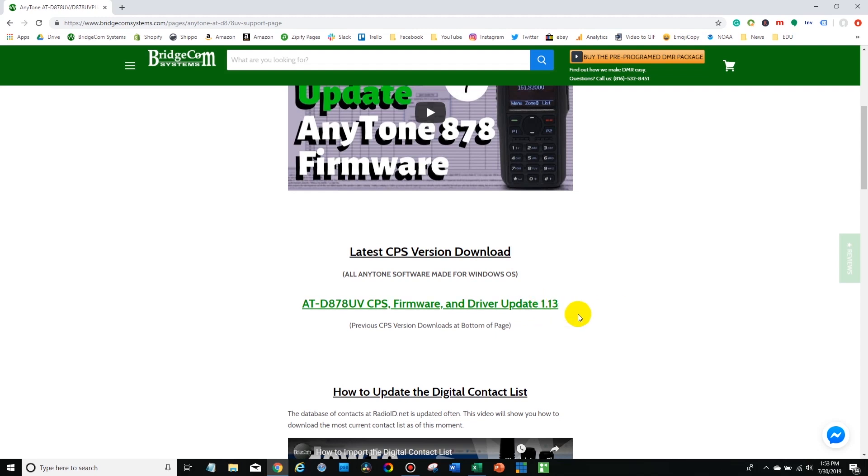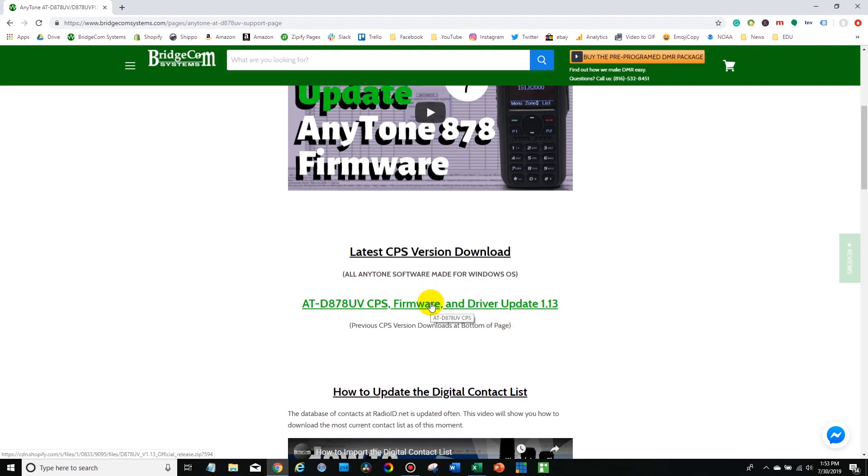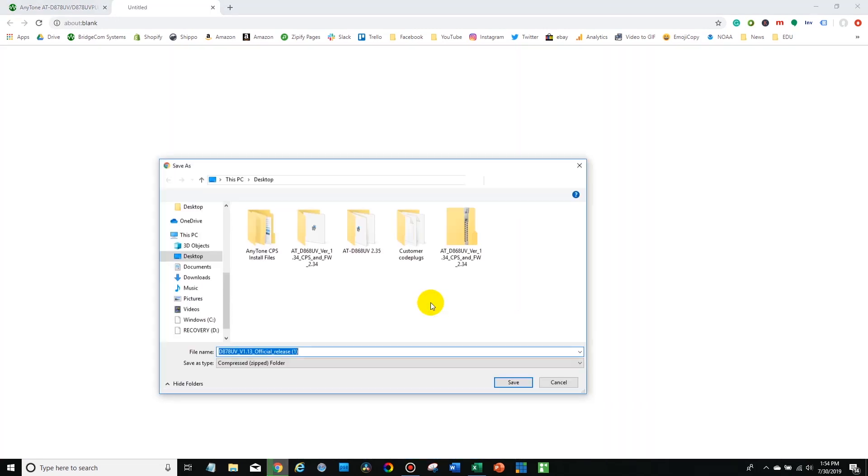Now your radio will come with some sort of documentation whether it's on the front of the box or just inside the box that will tell you what version you need, what version of firmware your radio has. So we're going to get 1.13 which is currently the latest.